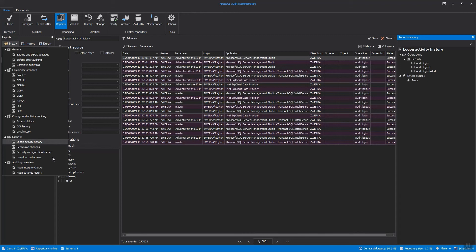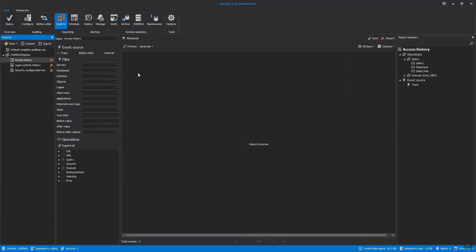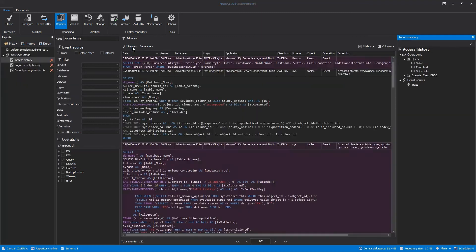In addition to those, some other built-in reports can be used as security reports, such as the Access History Report, which will show a full history of user access to databases and tables.